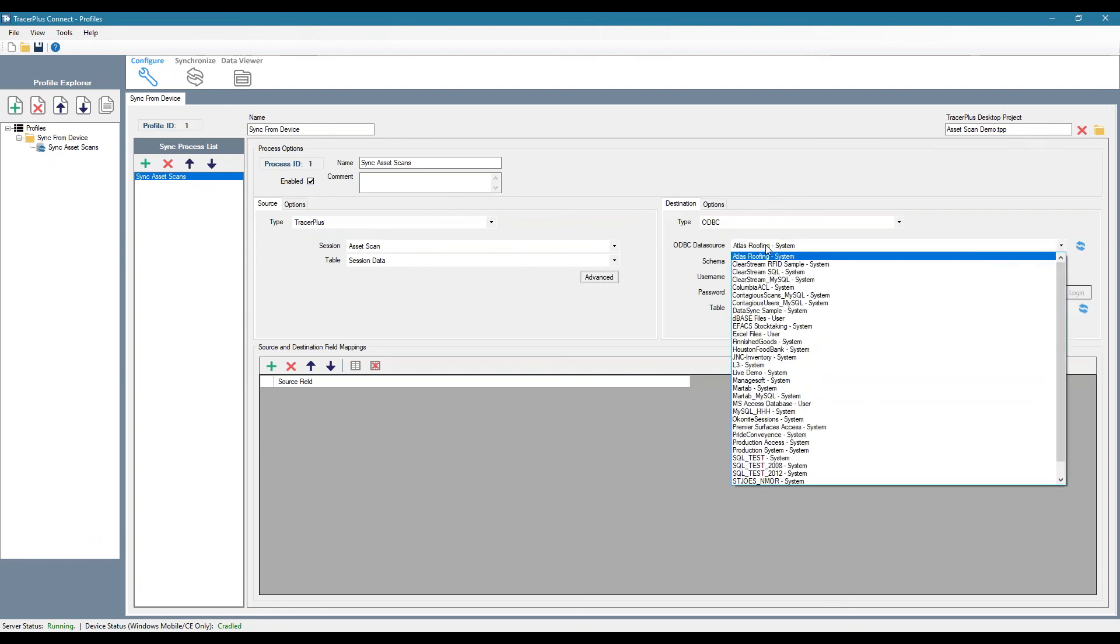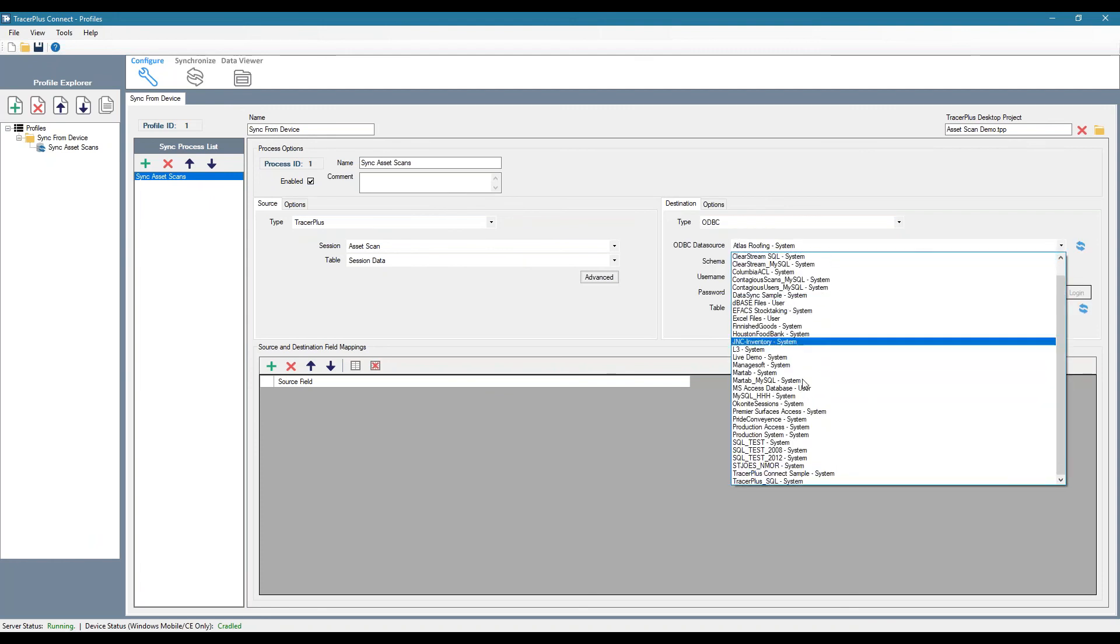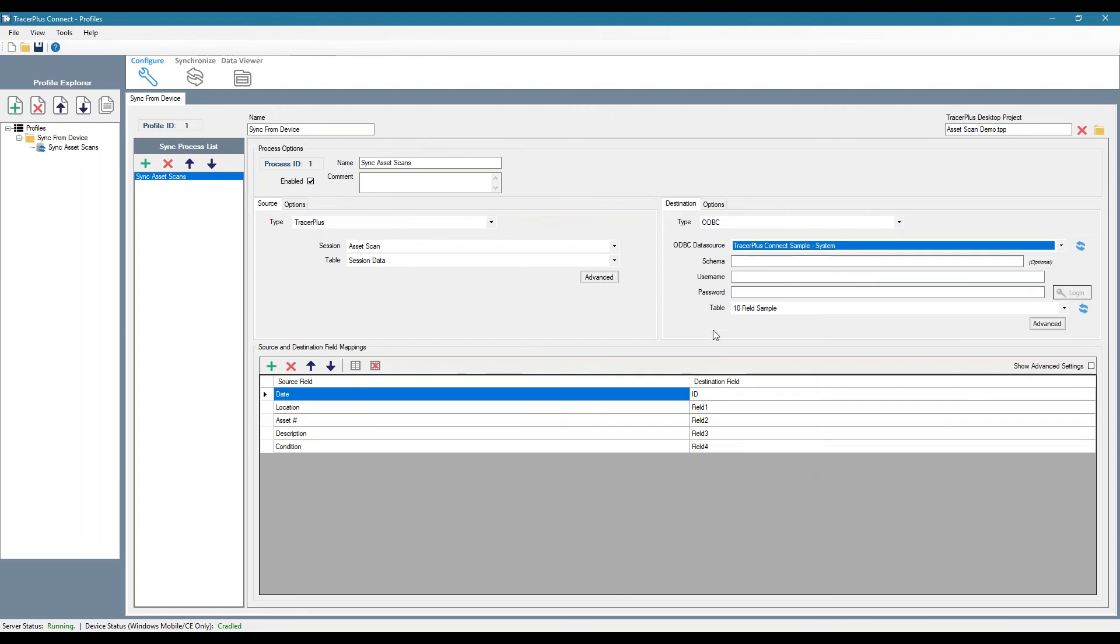I'm going to sync it to our sample access database that we include with Connect. So I'll sync it to our 10 field sample.